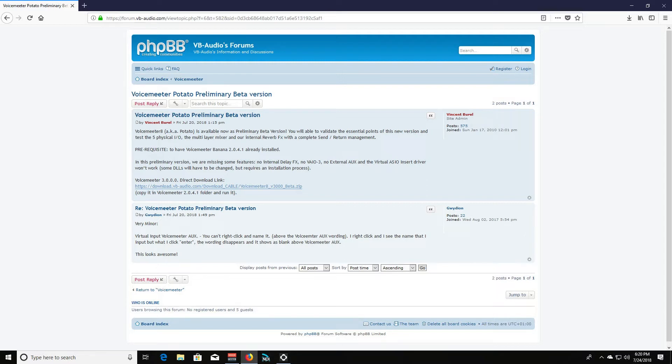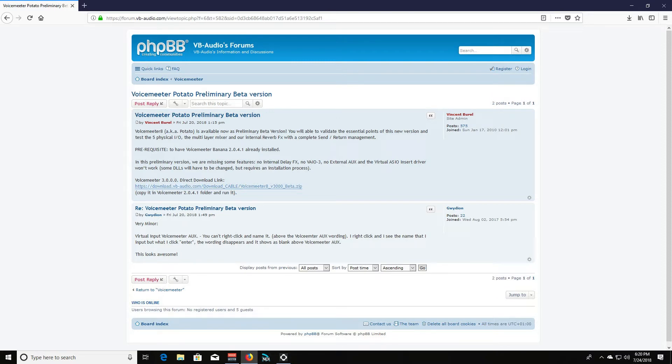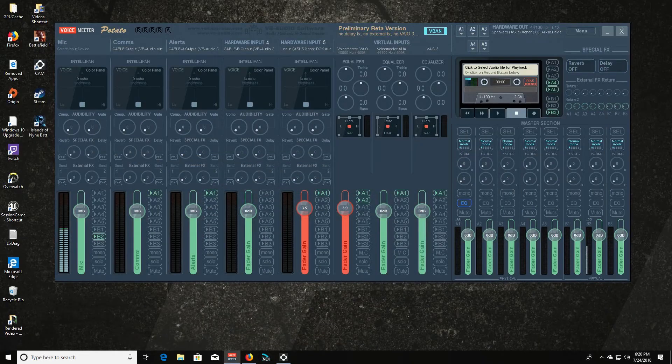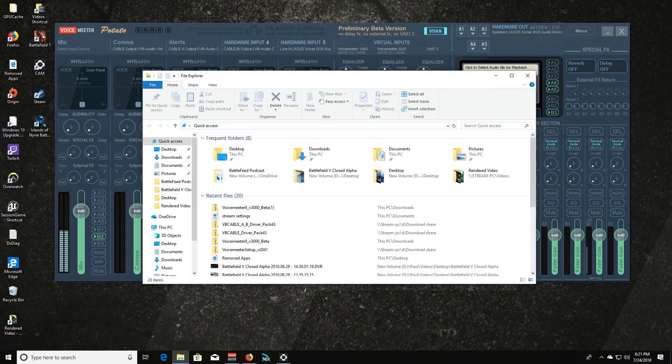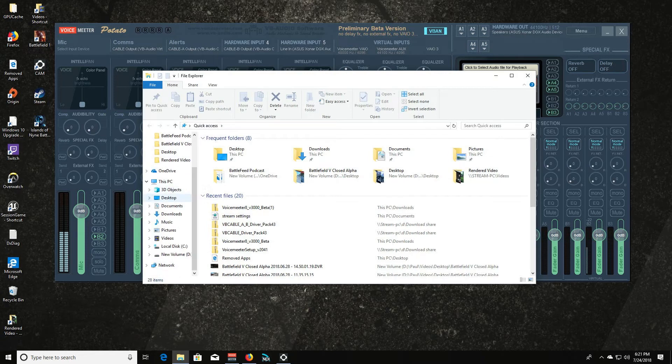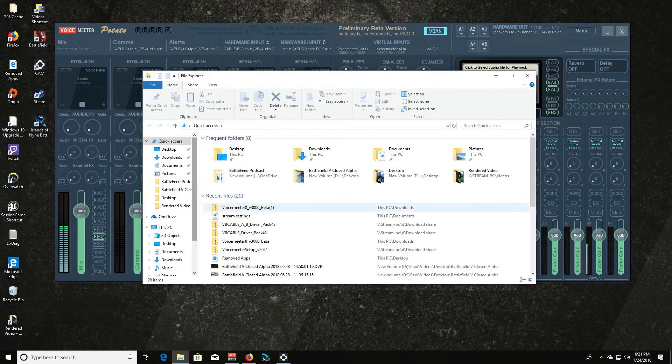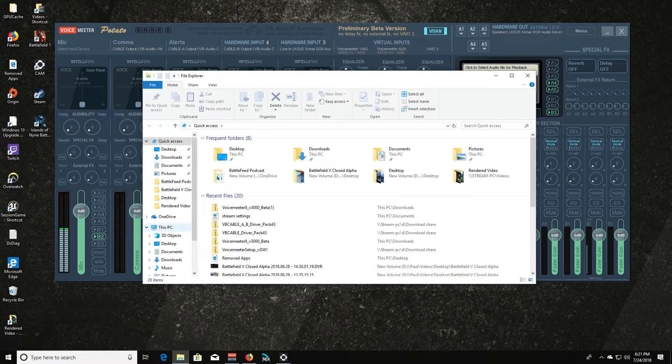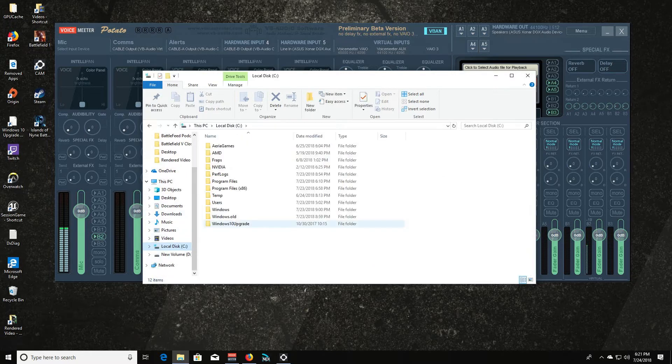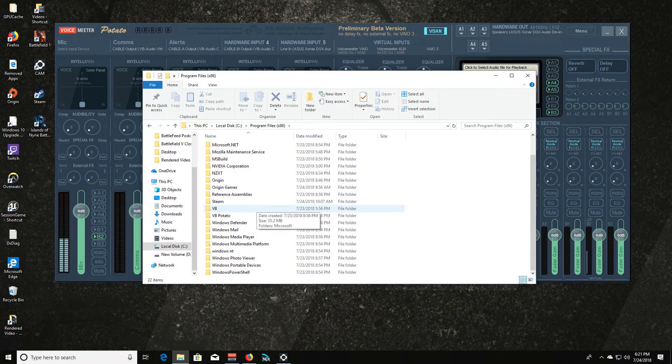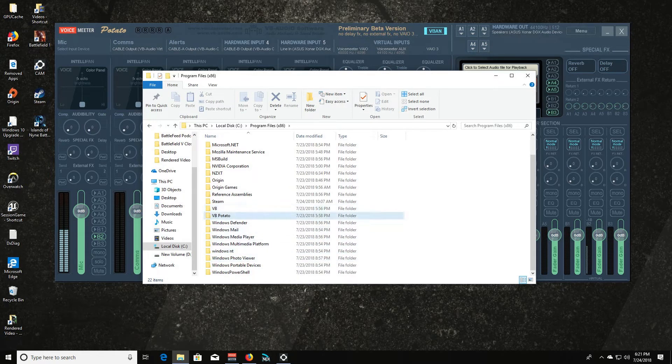Now you have to have VoiceMeeter Banana 2.0.4.1 installed for this to work. So if you have not updated your VoiceMeeter Banana in a while and you're wanting to try Potato, update VoiceMeeter Banana to the latest version and then download VoiceMeeter 8. Now he is saying to copy it in the VoiceMeeter 2.0.4.1 folder and run it. Well let me say I have not done that. I did not follow his instructions.